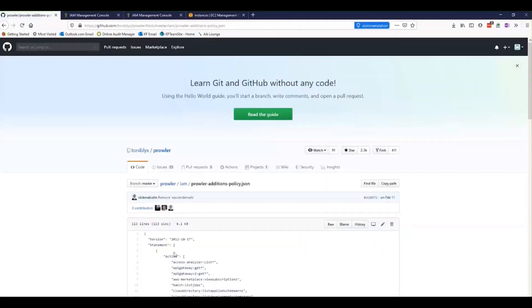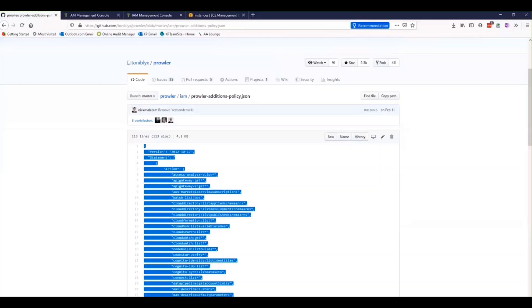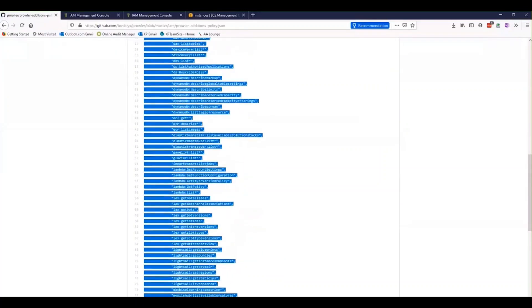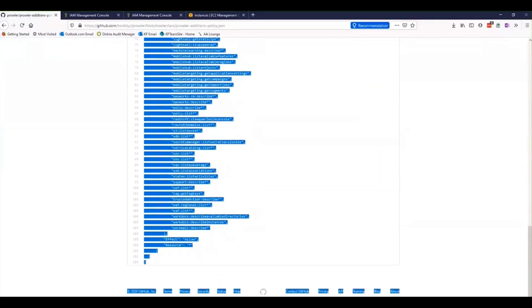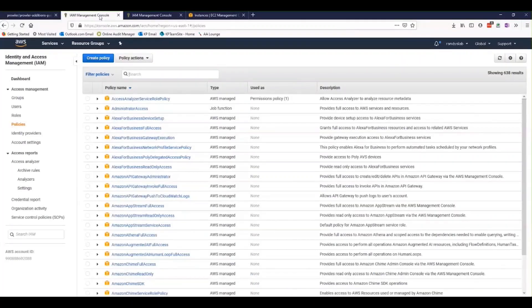We're going to grab all of this information here and copy this to our clipboard. Then we're going to head back over to Amazon Web Services and open up our IAM console.